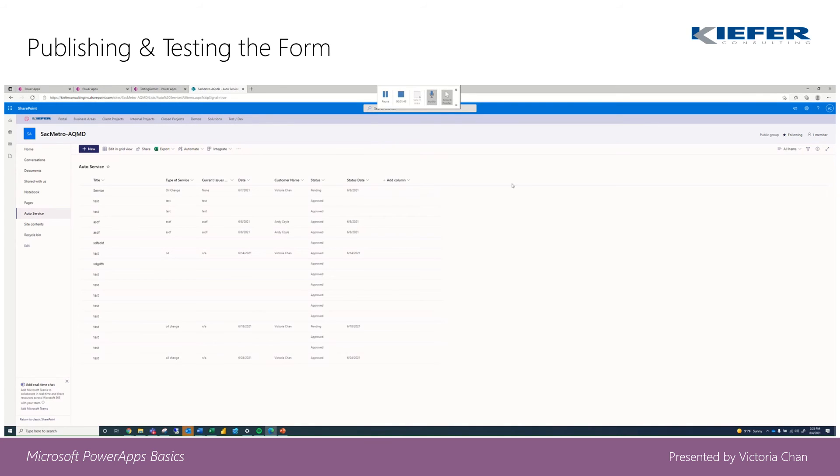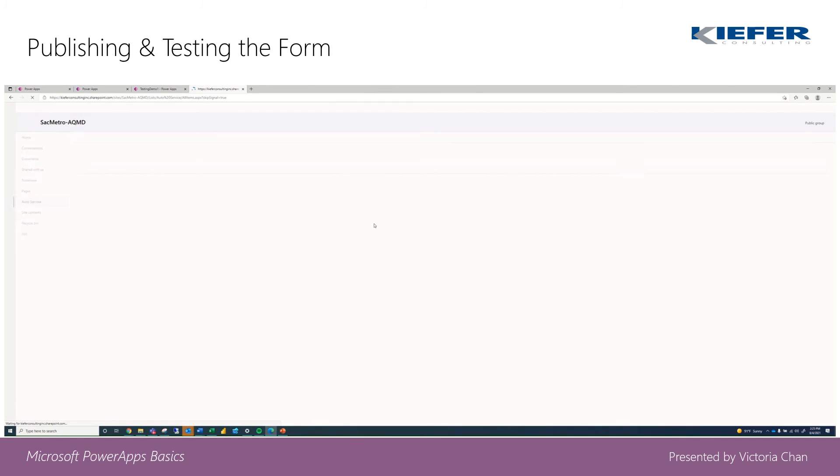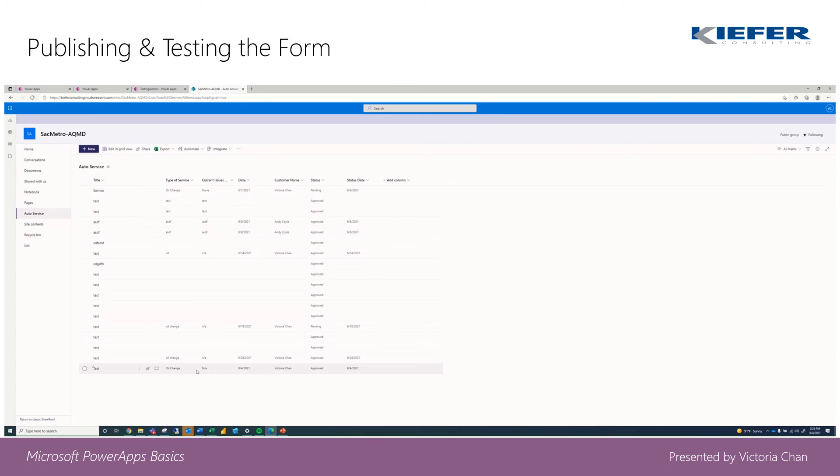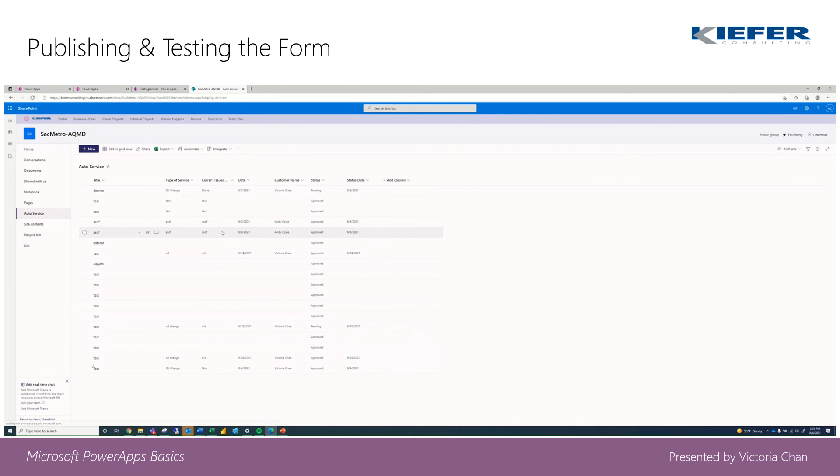From our SharePoint list, it should automatically show our new entry. Right here.